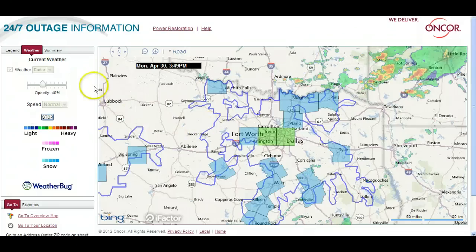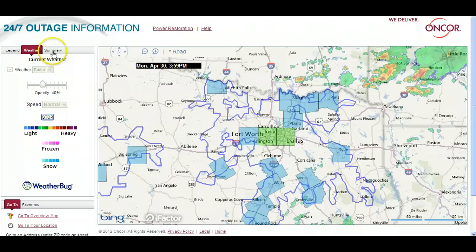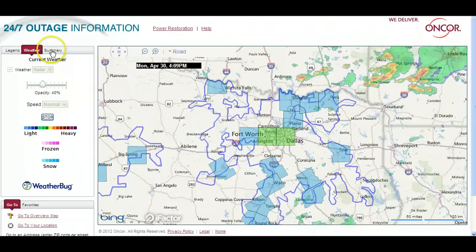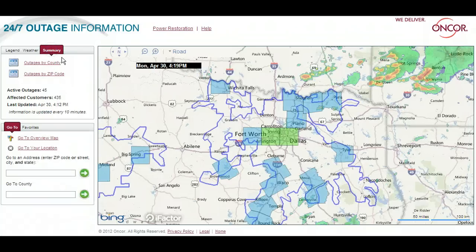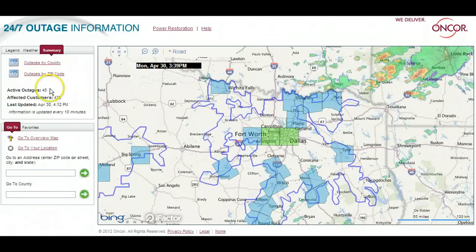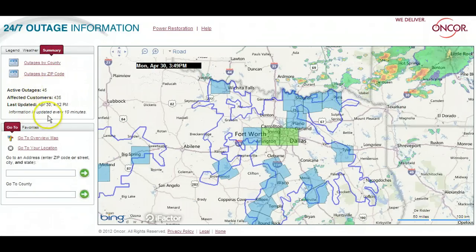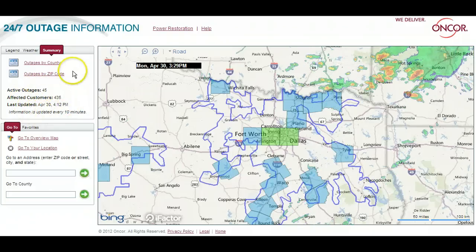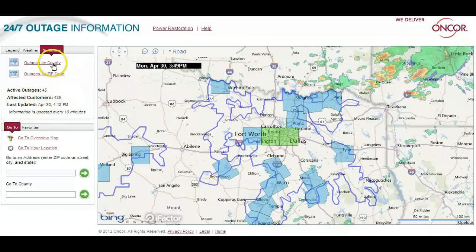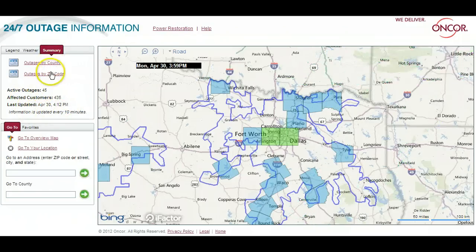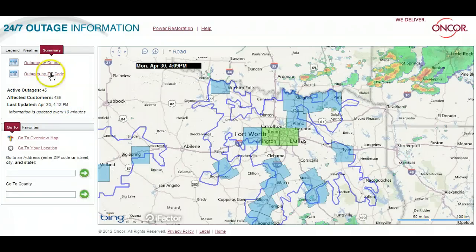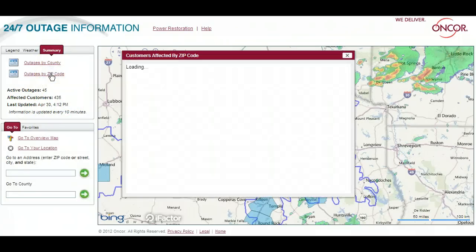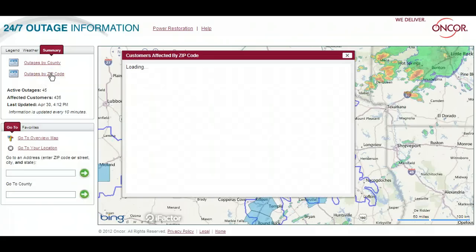Clicking the summary tab next to weather in the upper left lets you see the total number of outages among Encore customers statewide and the ability to select either outages by county or outages by zip code for a list of every county and zip within Encore service territory.